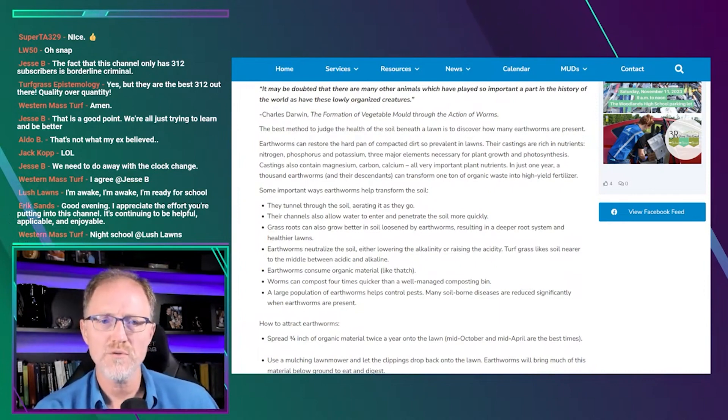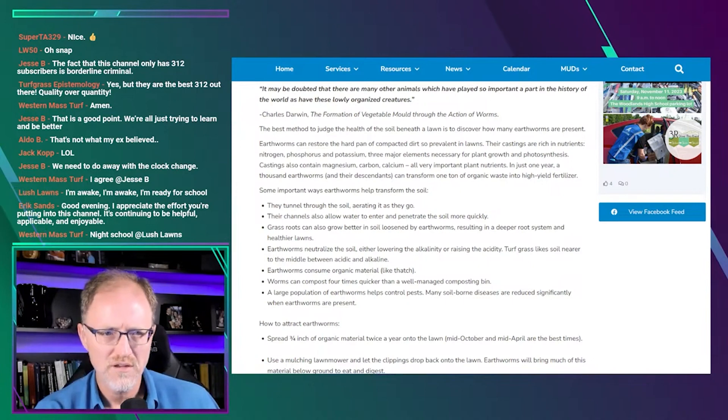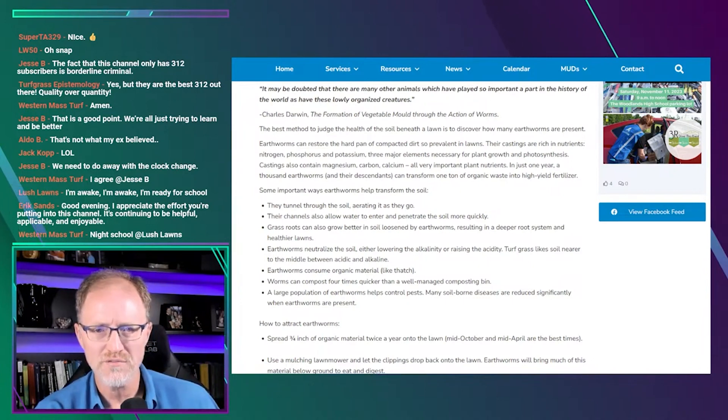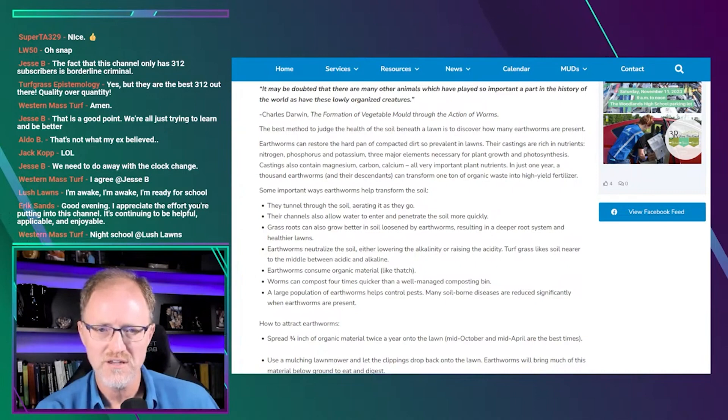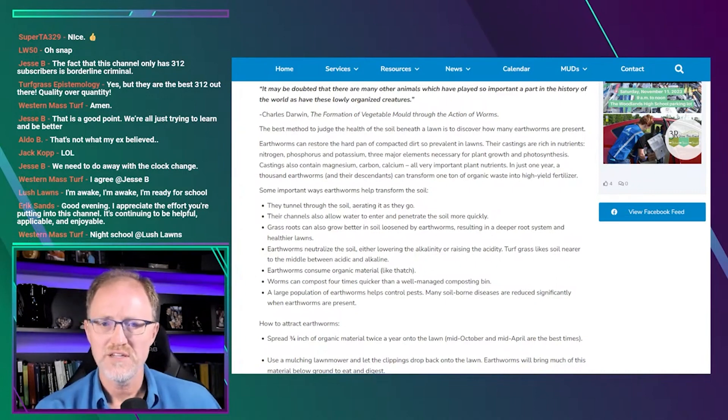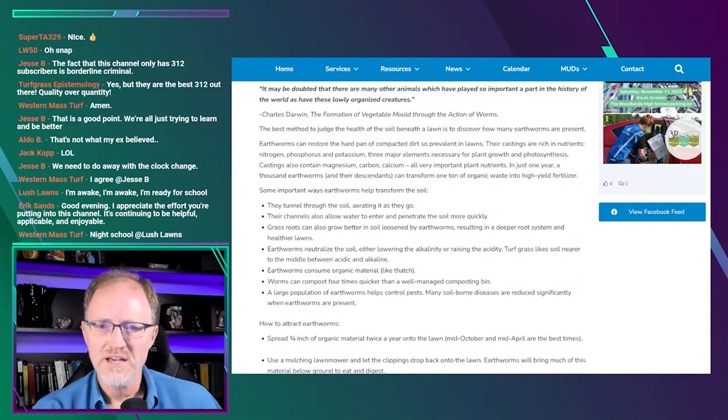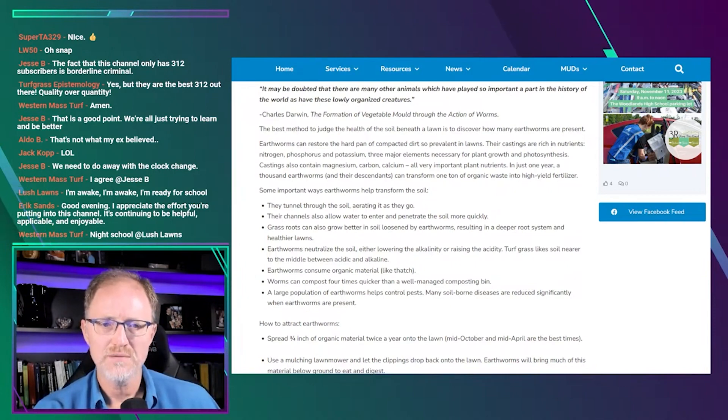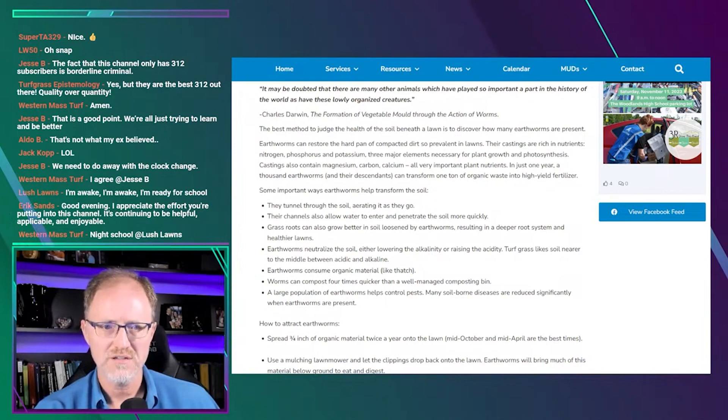Earthworms can restore the hard pan of compacted dirt so prevalent in lawns. I have no idea if that's true or not, but he's making a claim there. Their castings are rich in nutrients - nitrogen, phosphorus, and potassium - three major elements necessary for plant growth and photosynthesis.